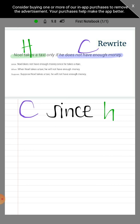Be careful when using pronouns — do not start with a pronoun because it might not clearly refer to the subject. For example, although the conclusion contains 'he,' we shouldn't start the statement with 'he.' Saying 'he does not have enough money since Noel takes a taxi' is ambiguous, but starting with 'Noel' makes it clear that 'he' later in the statement still refers to Noel.